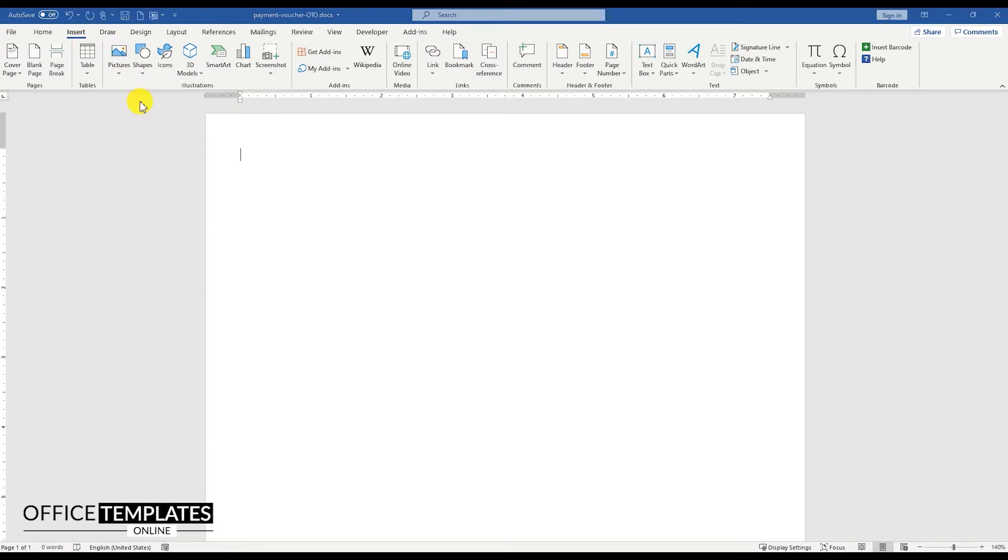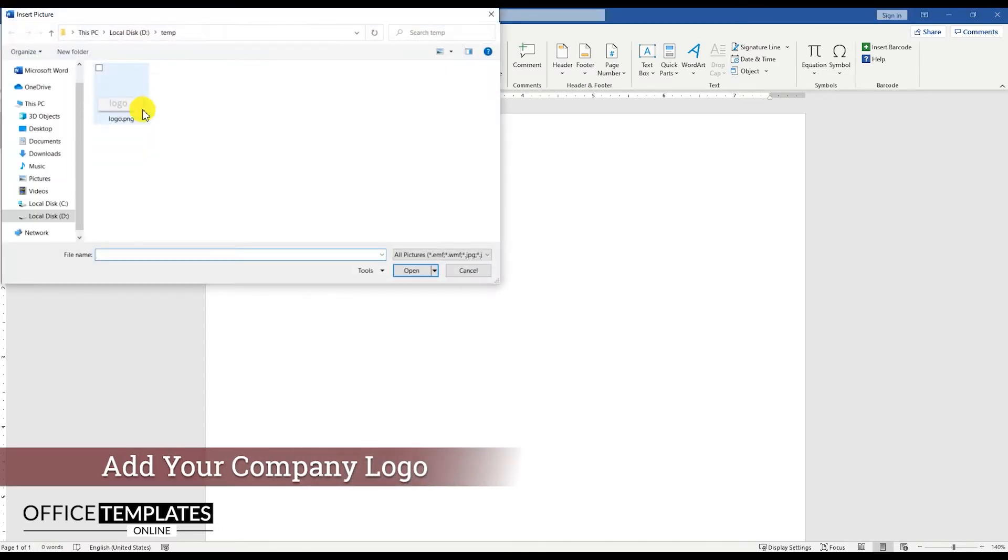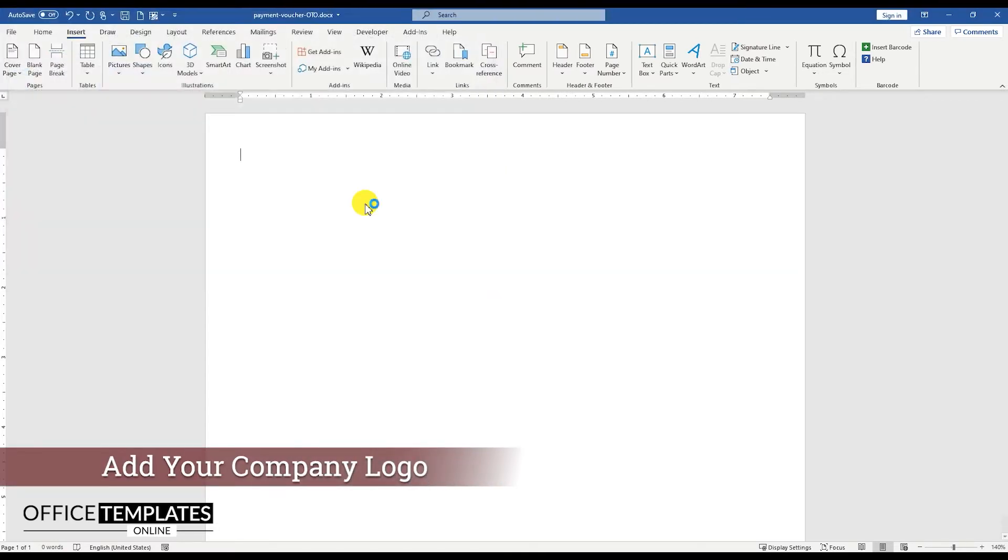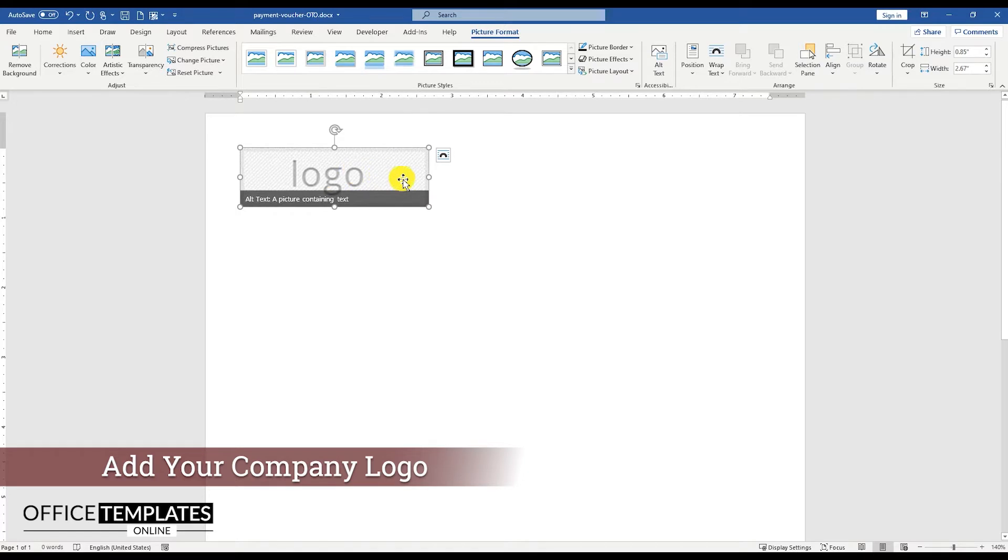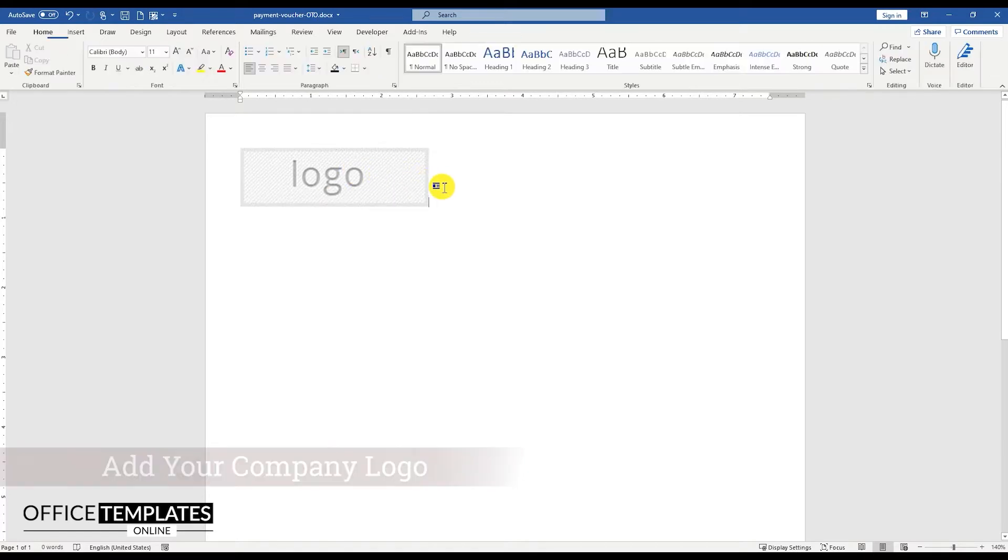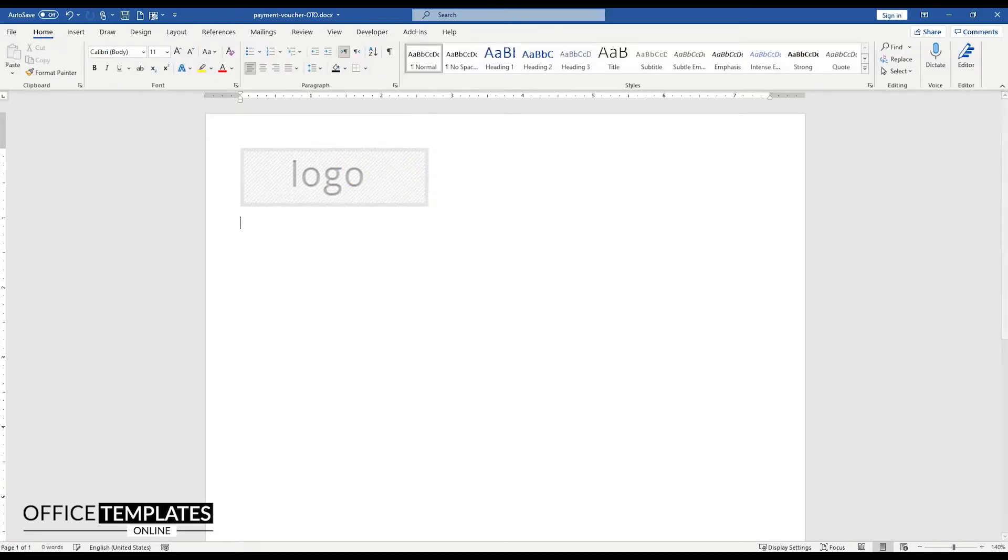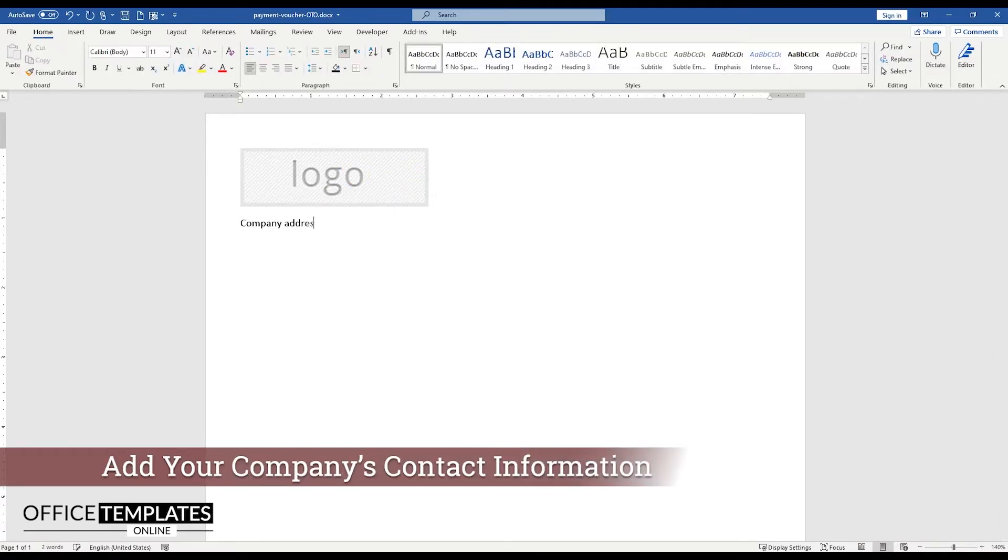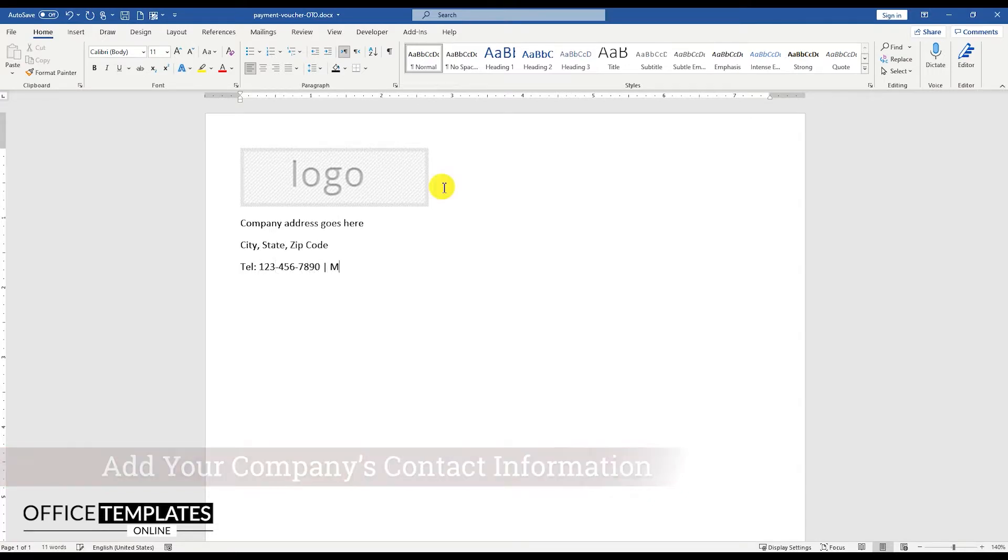Then go to the Insert menu, Picture, and add your logo on the top left of the page. Just beneath the logo, add your company's street address, telephone number, mobile number, and email address.